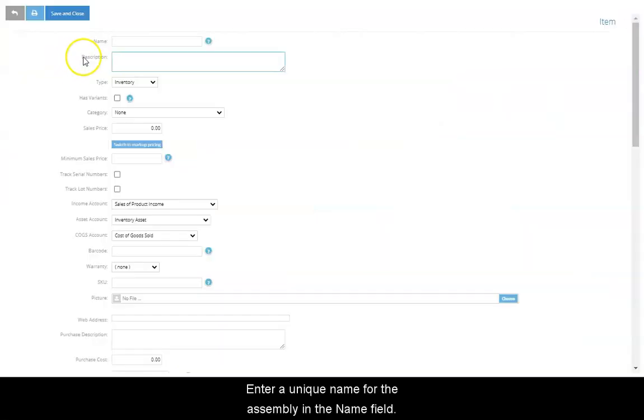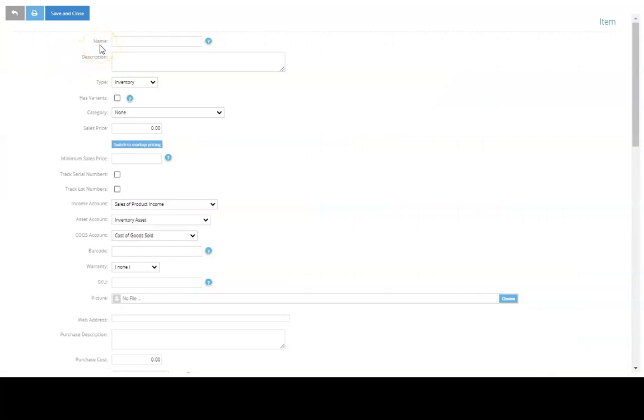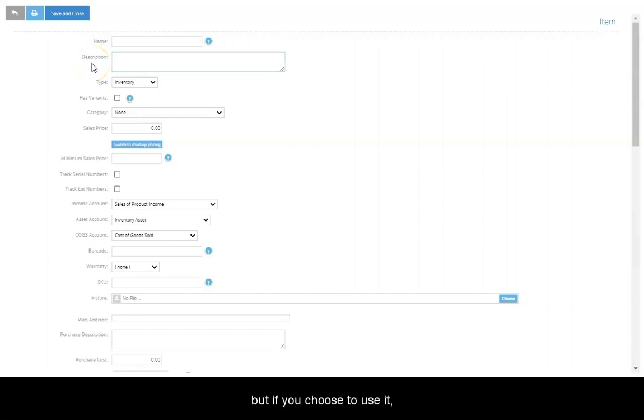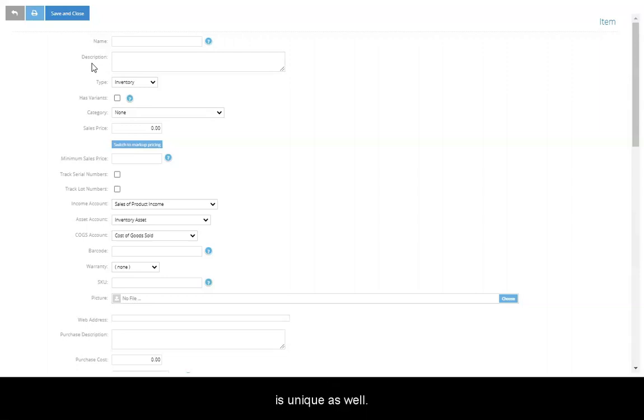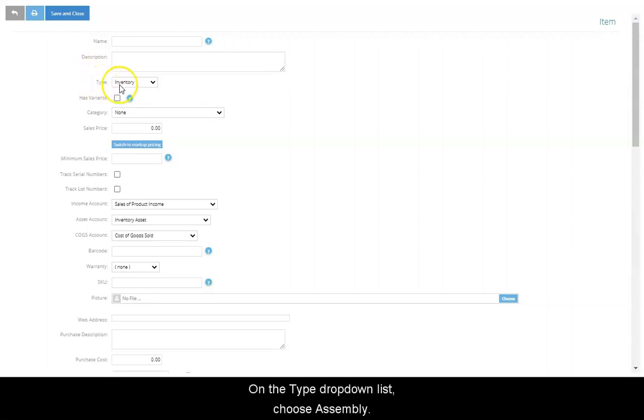Enter a unique name for the assembly in the Name field. The Description field is optional, but if you choose to use it, make sure that the description for the assembly is unique as well. In the Type drop-down list, choose Assembly.